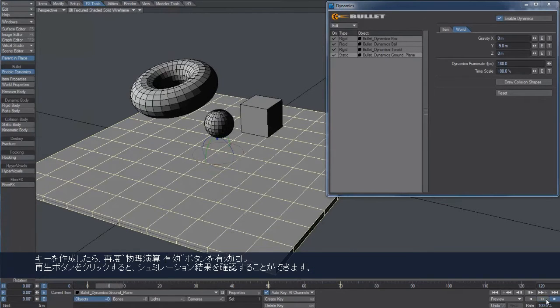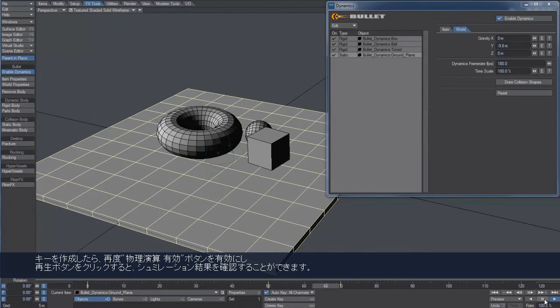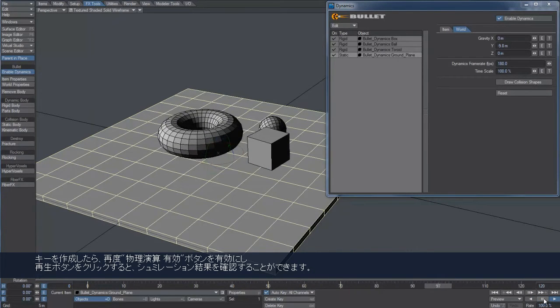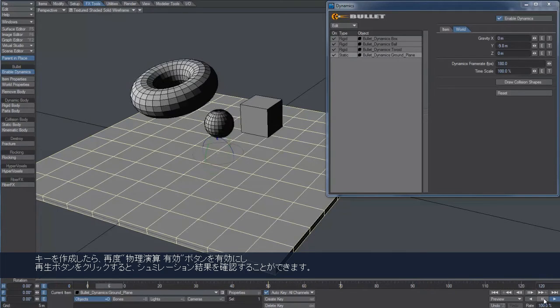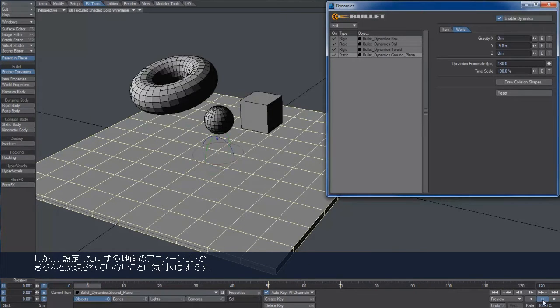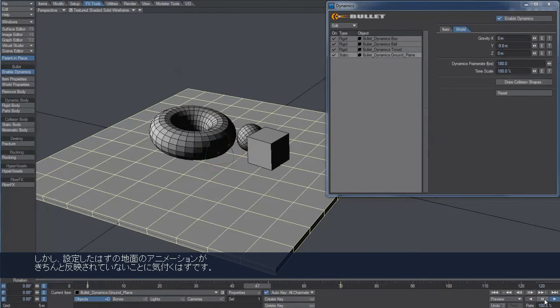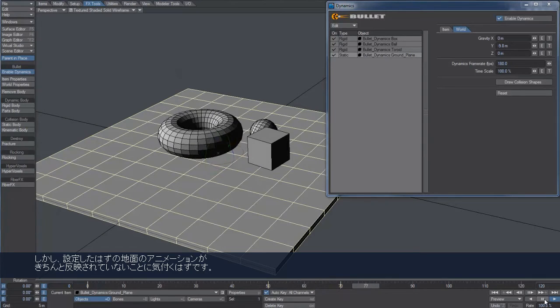After having enabled dynamics again, I can finally hit play and look at the simulation. As you may notice, the ground plane is not following the animation I just set.